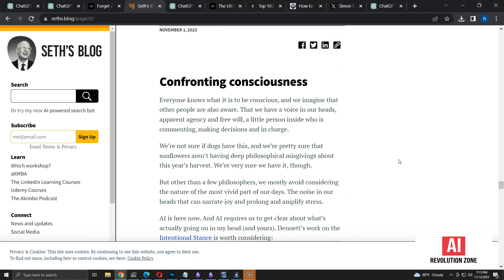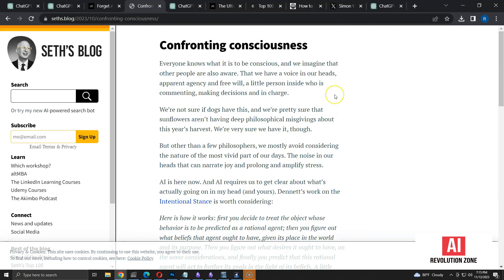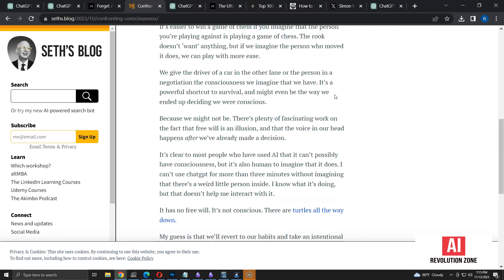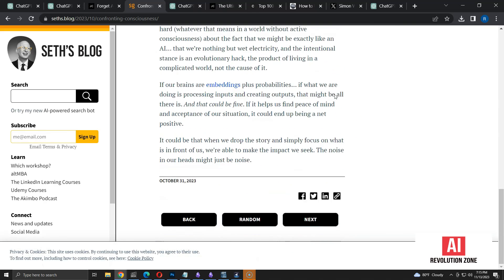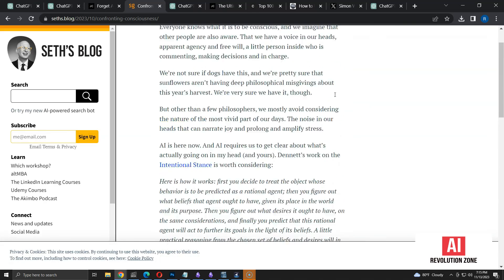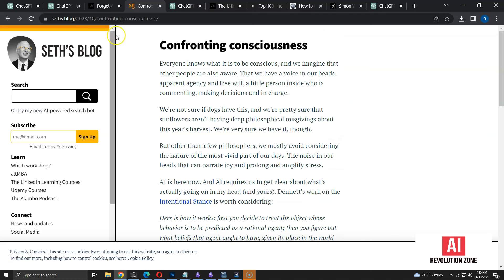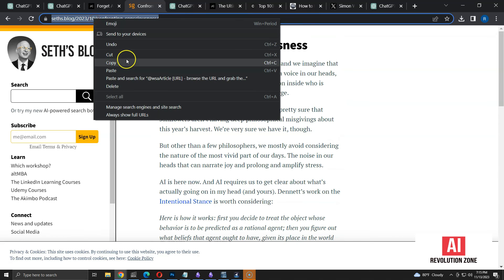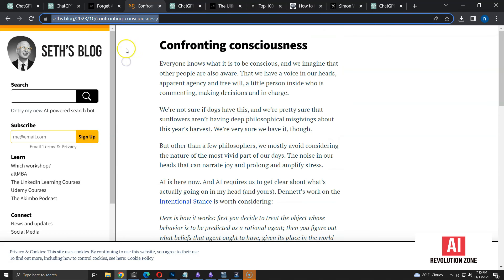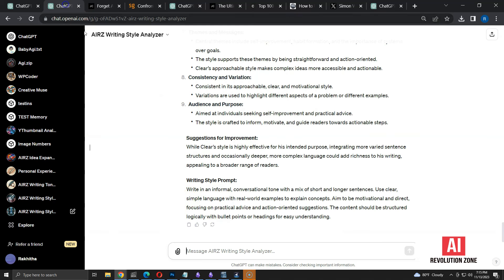Let's find a good article first. I am going to choose this one. Let's see if it has enough content. Looks good to me. Let me copy the URL. Now, I am using WSA article command, along with the copied URL.